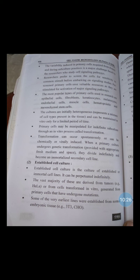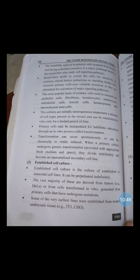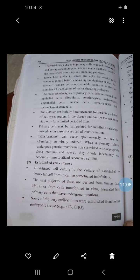Most recently, cell lines have been developed with the aim of maintaining a normal phenotype combined with the ability to grow indefinitely in culture. This can be accomplished by using conditional transformation or by establishing cell lines from stem cells or precursor cells, which can then be induced to differentiate into a terminally differentiated cell type in culture. The third type — transformed cell culture — will be covered in the next lecture.